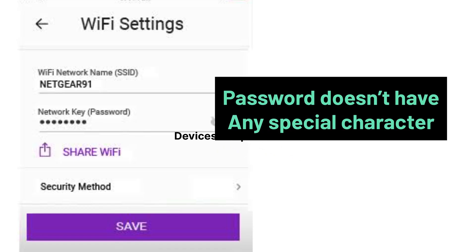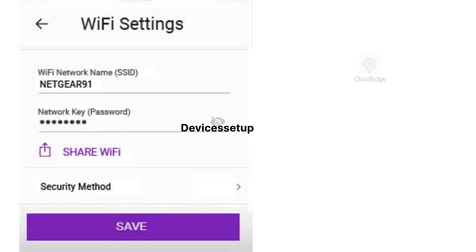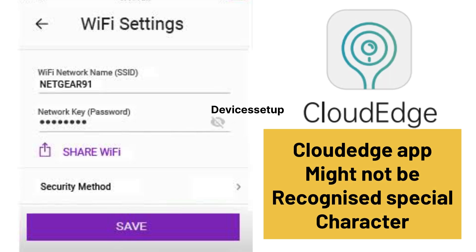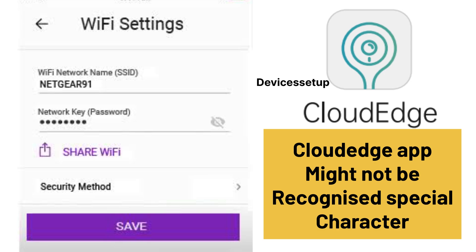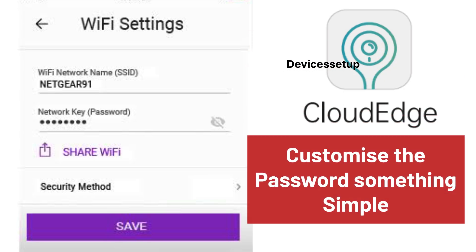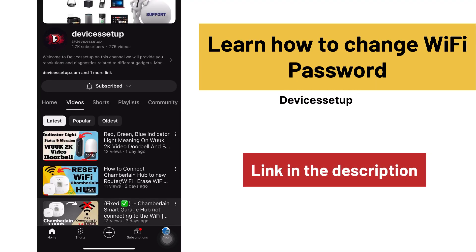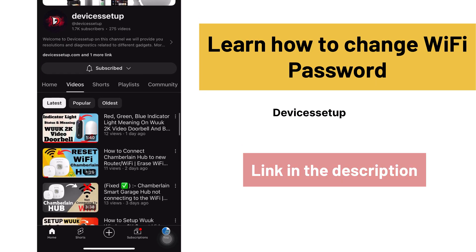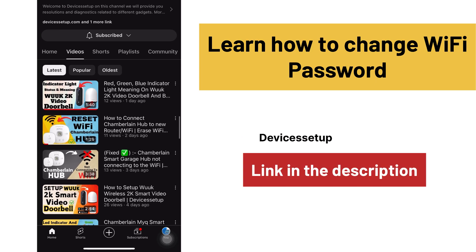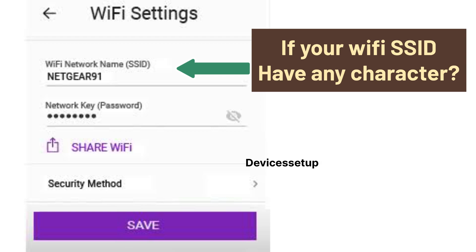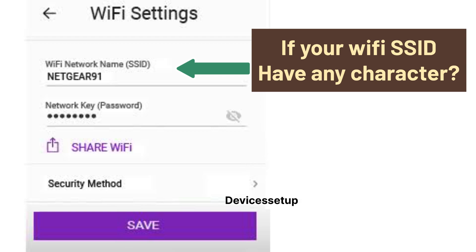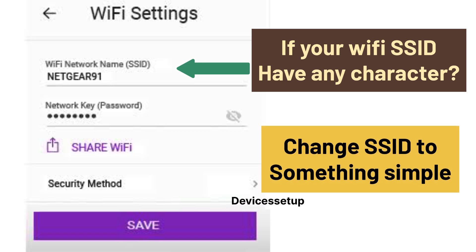Make sure your Wi-Fi password doesn't have any special characters, as sometimes the CloudEdge app might not be able to recognize them. We recommend you customize the password to something simple. Watch the video given in the description to learn how to change your Wi-Fi password.